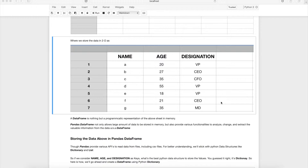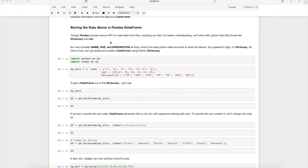Pandas DataFrame is an extremely useful, widely used, and popular tool for extracting valuable information from data, especially when data comes in tabular format or CSV files. Pandas provides various APIs to read data from files including CSV. For better understanding in this video, we'll use Python data structures like dictionary and list.